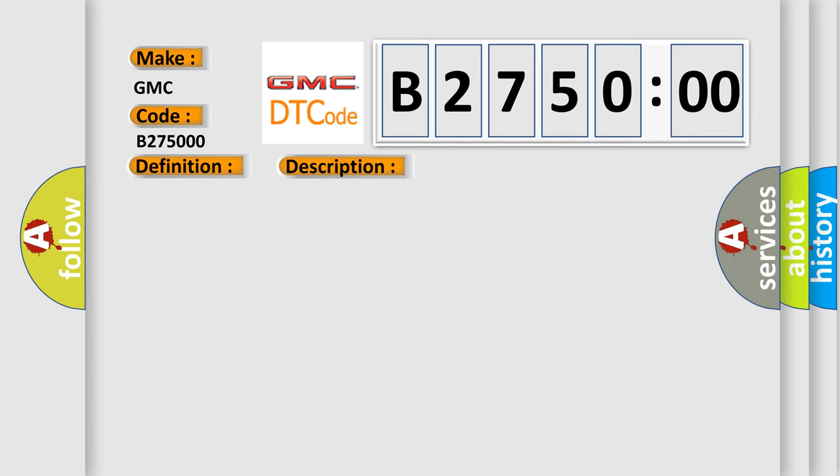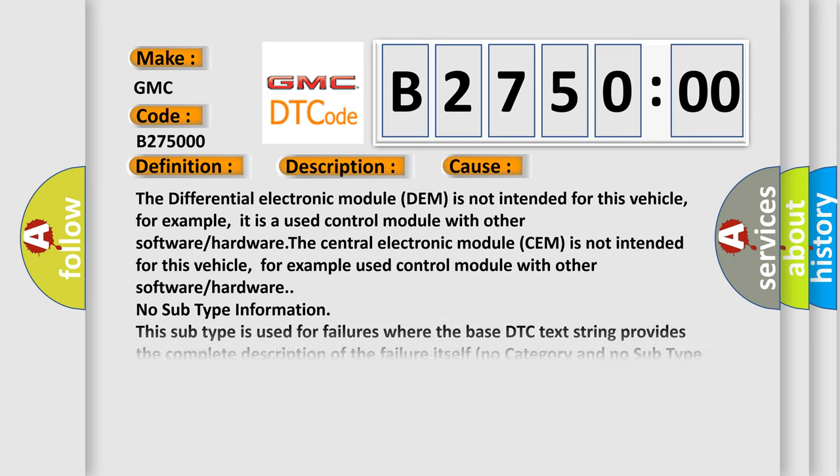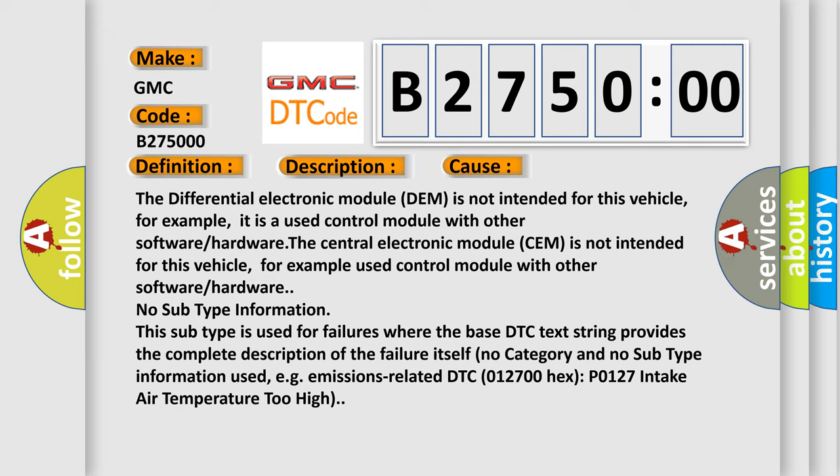This diagnostic error occurs most often in these cases. The differential electronic module DEM is not intended for this vehicle, for example, it is a used control module with other software or hardware. The central electronic module CEM is not intended for this vehicle, for example used control module with other software or hardware. No subtype information. This subtype is used for failures where the base DTC text string provides the complete description of the failure itself. No category and no subtype information used, e.g. emissions related DTC 012700HXP0127 intake air temperature too high.